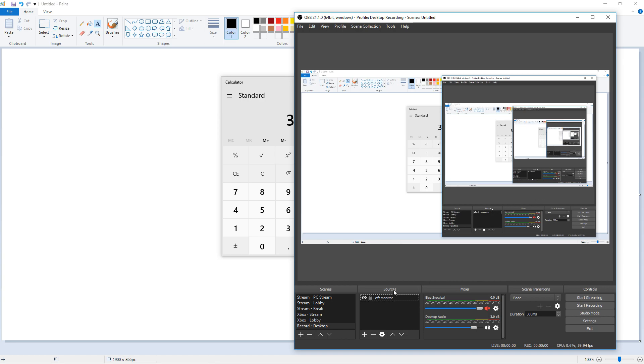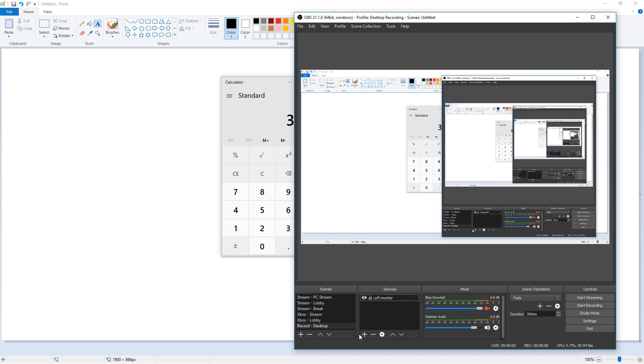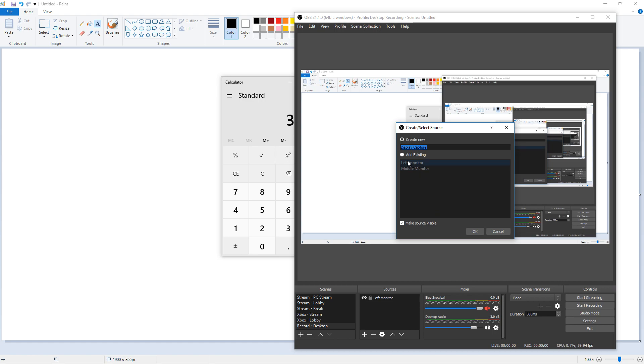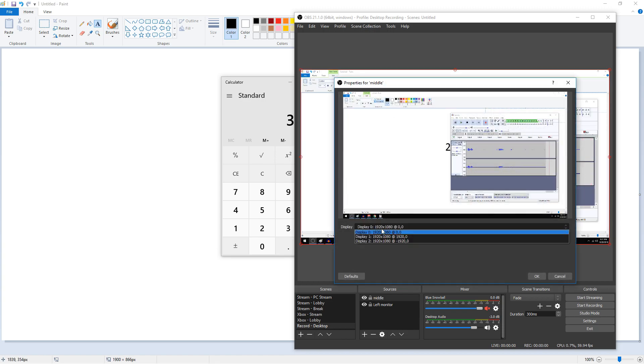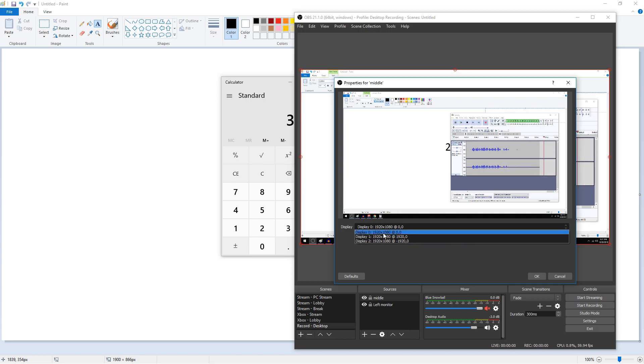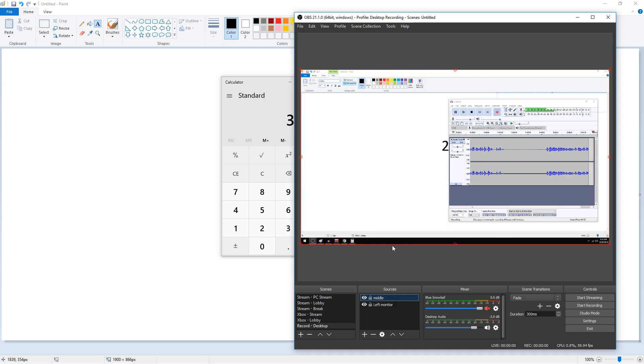We're going to assume you already pressed the plus sign and created a scene, then in source you pressed the plus sign, clicked display capture, and chose the monitor you wanted to record. I'm going to do that again. Right now I currently have my left monitor. I'll press the plus sign, go to display capture. I already have a middle monitor set up but I'll do that again just to show you. Middle, hit OK. Then it's going to have a display with all the drop downs of all the displays it detects. Display zero is my middle monitor so I'm going to select that one. Hit OK.